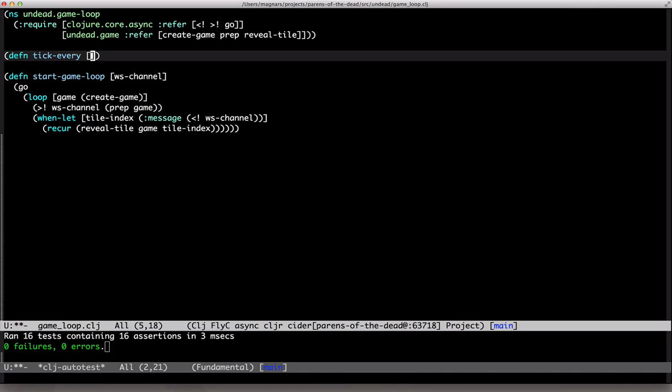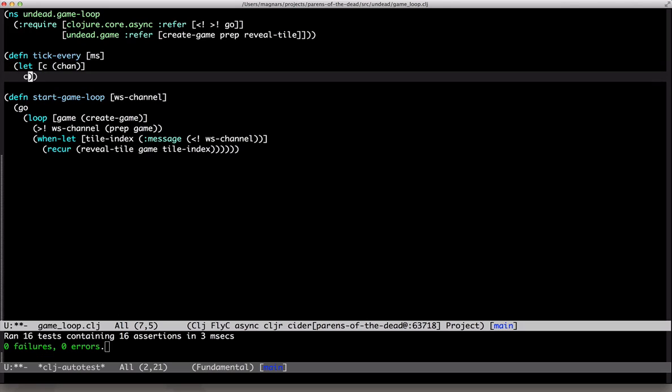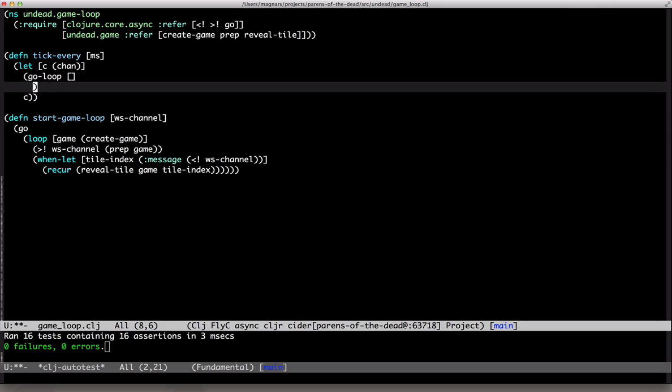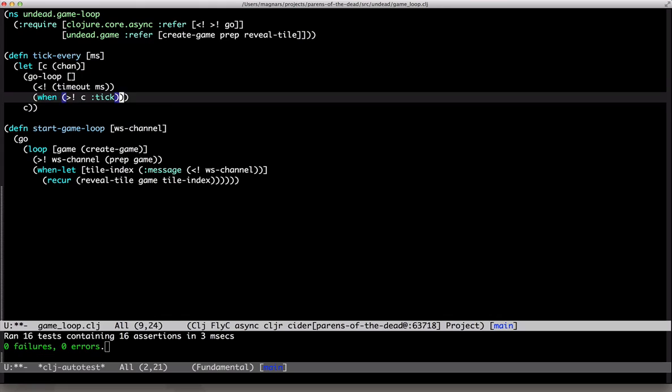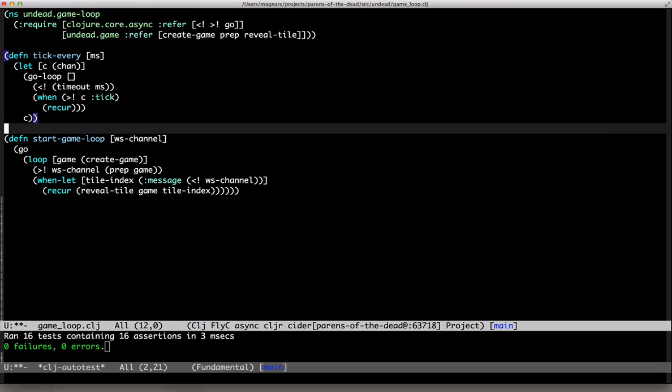So, tick every milliseconds. This is our channel. Return it. Loop. Block a while. Send a tick. And if that went fine, keep on doing it. Okay. Looks good.